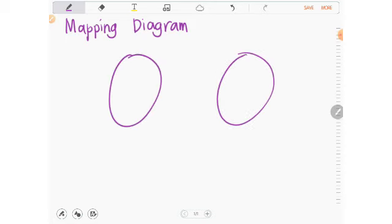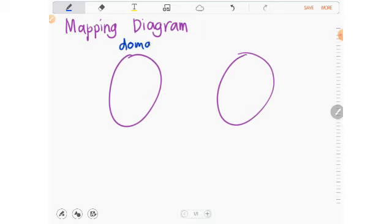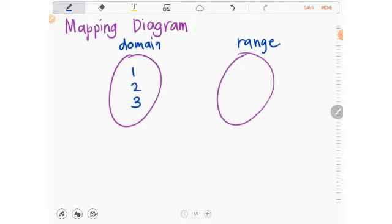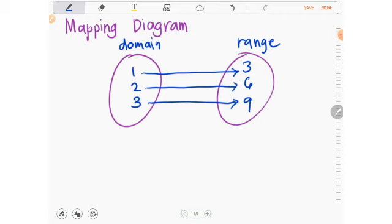For the mapping diagram, you draw two circles — one for the domain and one for the range. Using set C as an example since it's a function: the x values are 1, 2, and 3, and the range values are 3, 6, and 9. You then connect them by mapping. No domain value repeats.